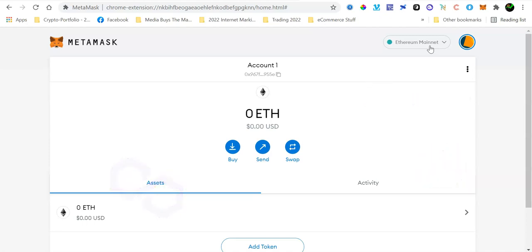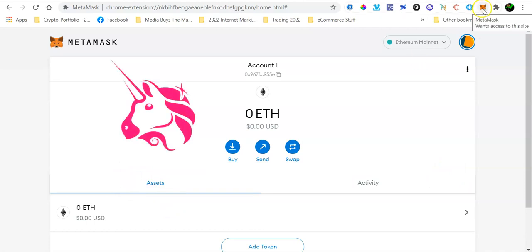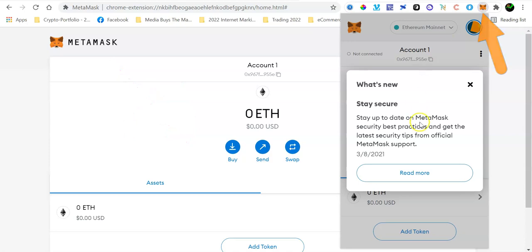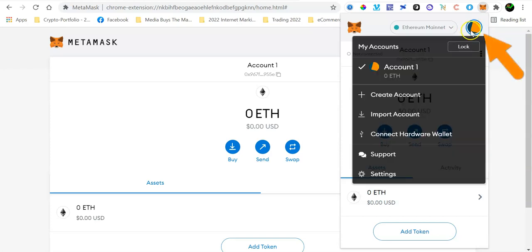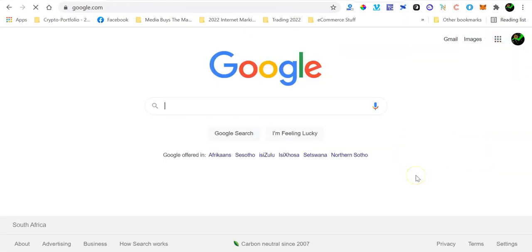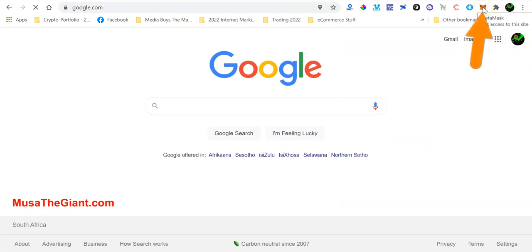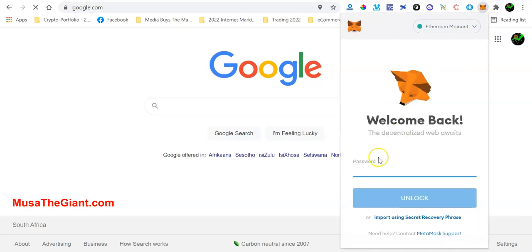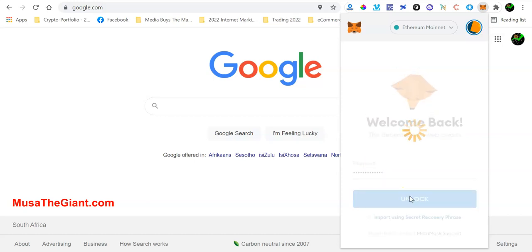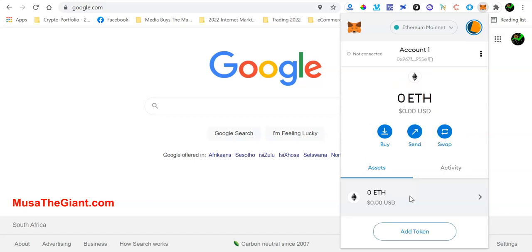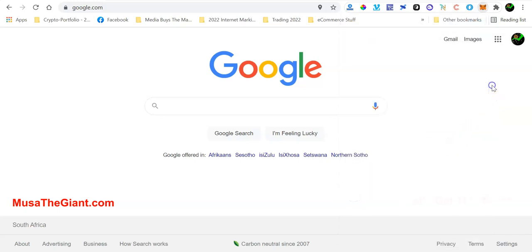So to access your MetaMask wallet, simply click the fox icon here. And if you are not logged in, you'll be required to log in. So let me just sign out of my MetaMask wallet. I'll just click on this button here and then click on Log Out. To access your MetaMask wallet again, you just open your Chrome browser and then click on the fox icon there or the MetaMask icon on your Chrome browser. And then you will be required to enter your password, the one that you created when you were registering your MetaMask wallet, and just click on Unlock.